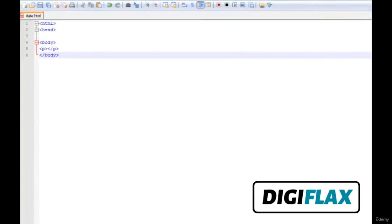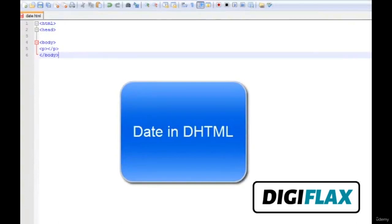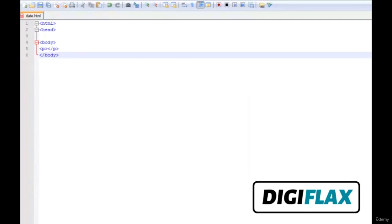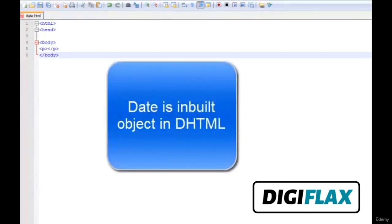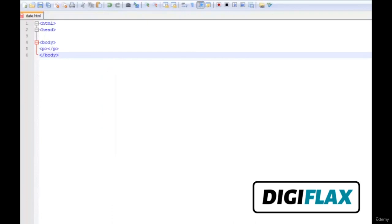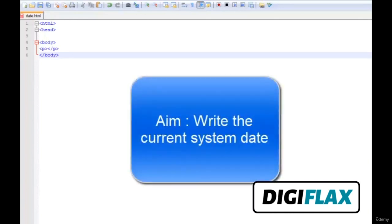Hello friends. This is the continuation of the series DHTML. In this tutorial we will learn about the date object in DHTML. The date object gives us the freedom to work with date data types in DHTML, providing ease of use when working with dates. Our aim is to print the current system date and then extract the month and year out of the date. So let's start.